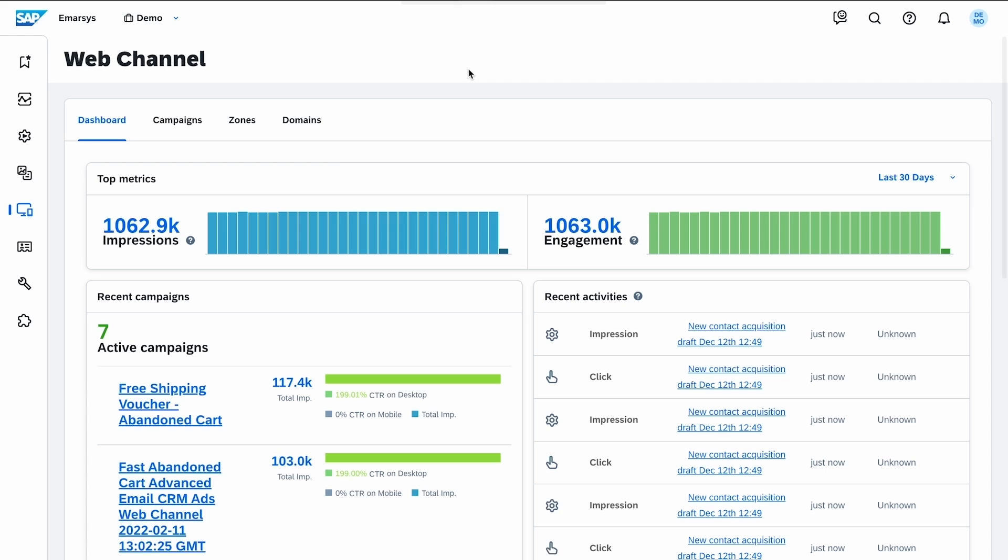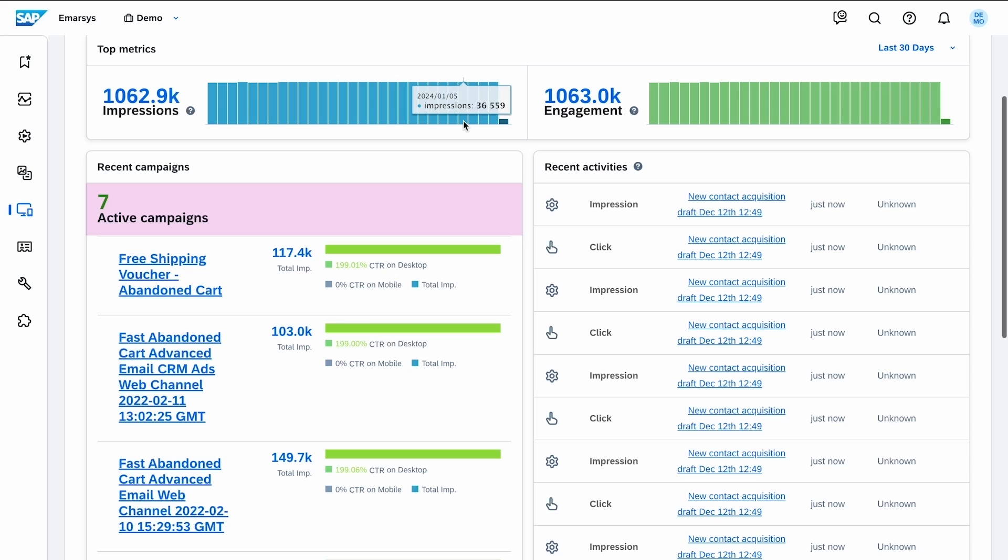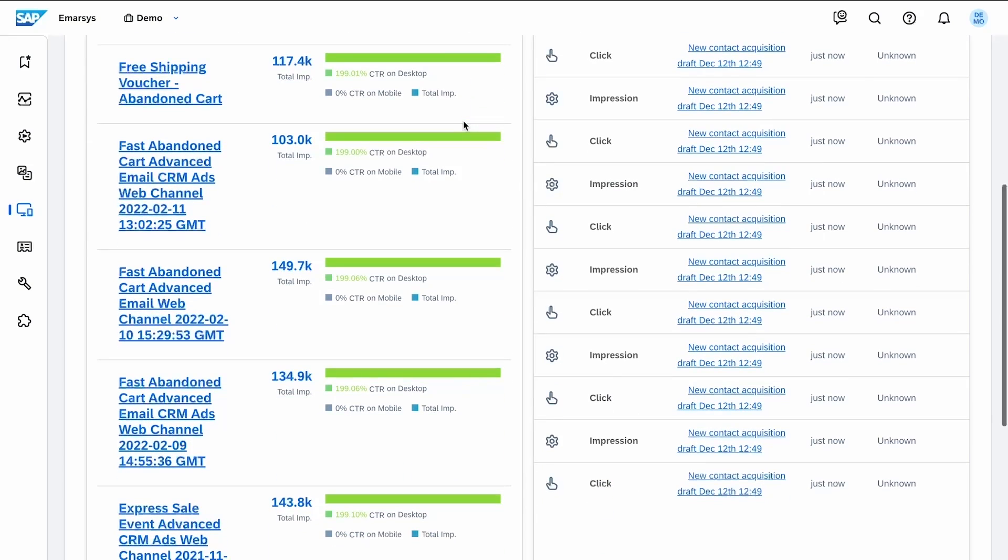Measuring performance is key, so let's check the web channel reporting pages. On the Dashboard tab, you can track the overall impressions and clicks, as well as see the active campaigns with their current metrics and recent activity.